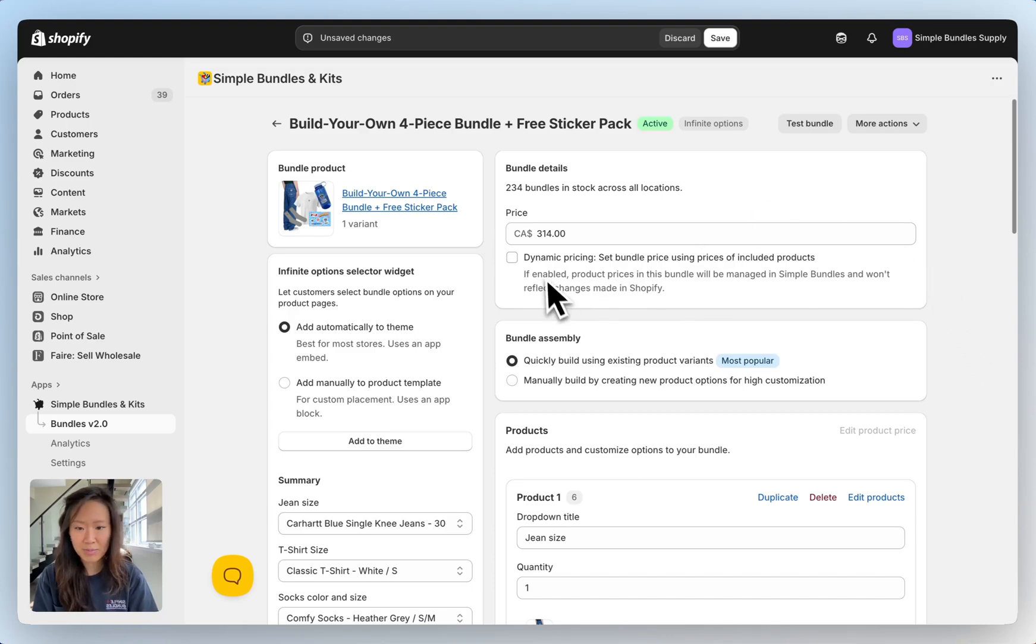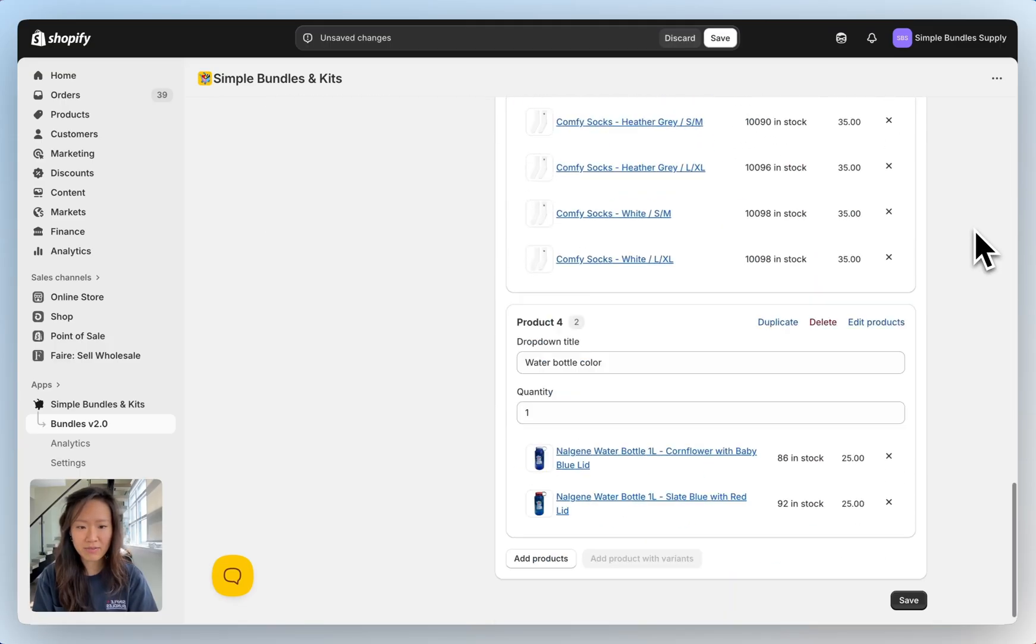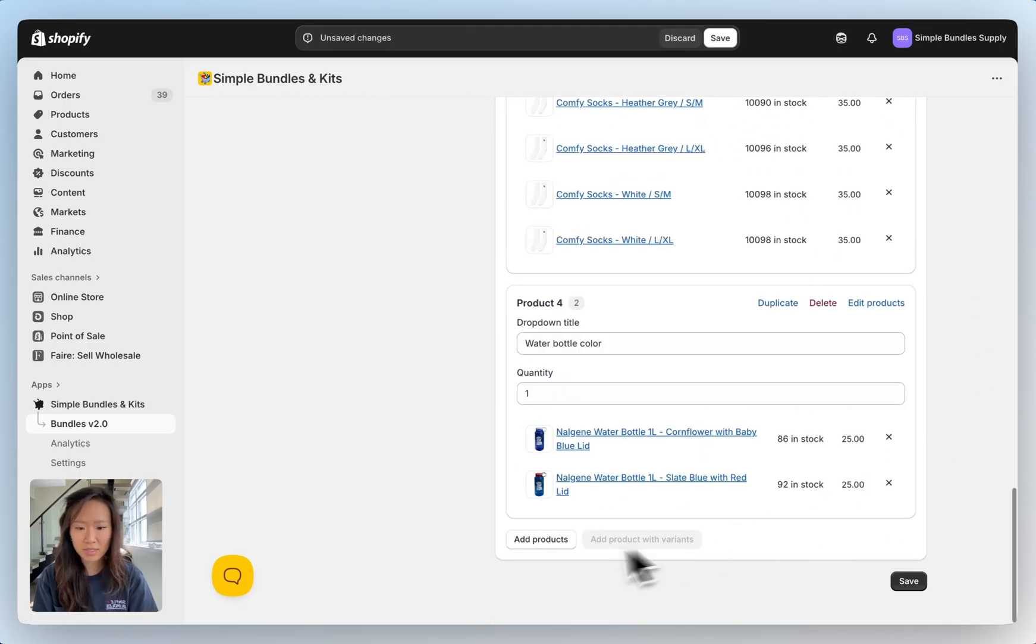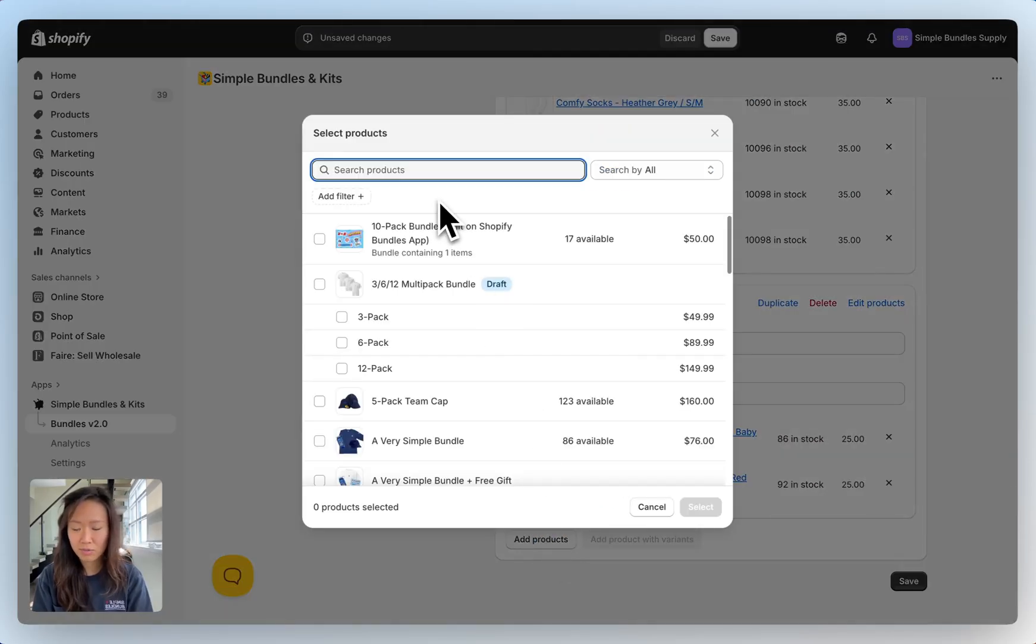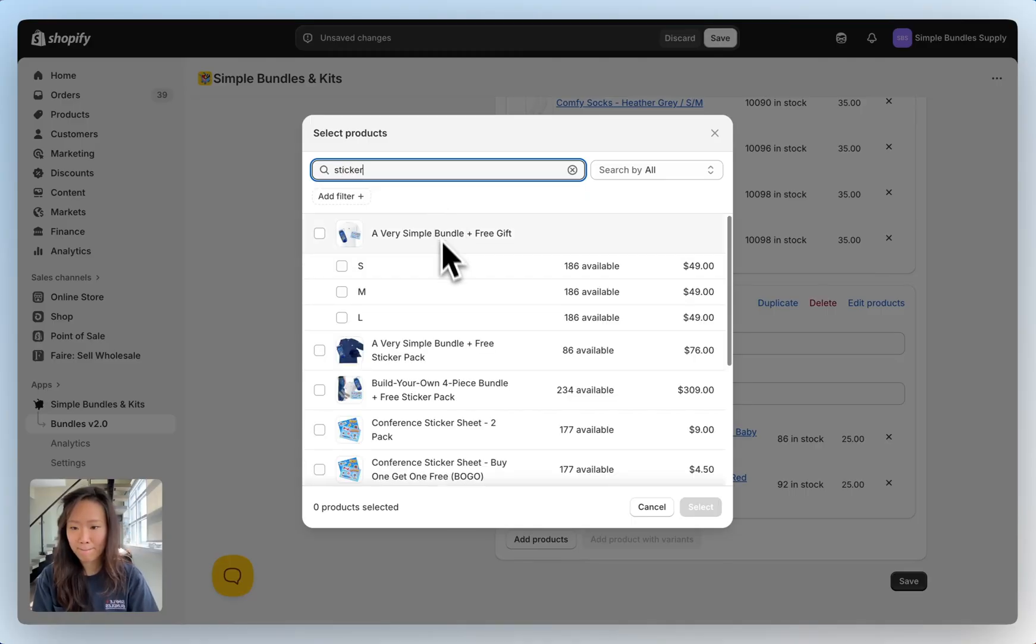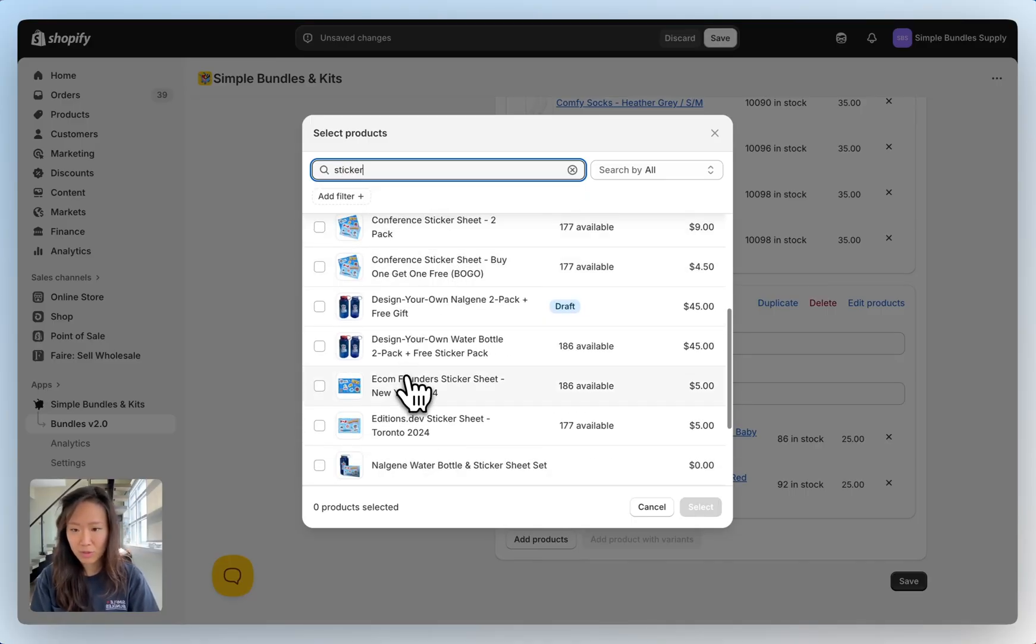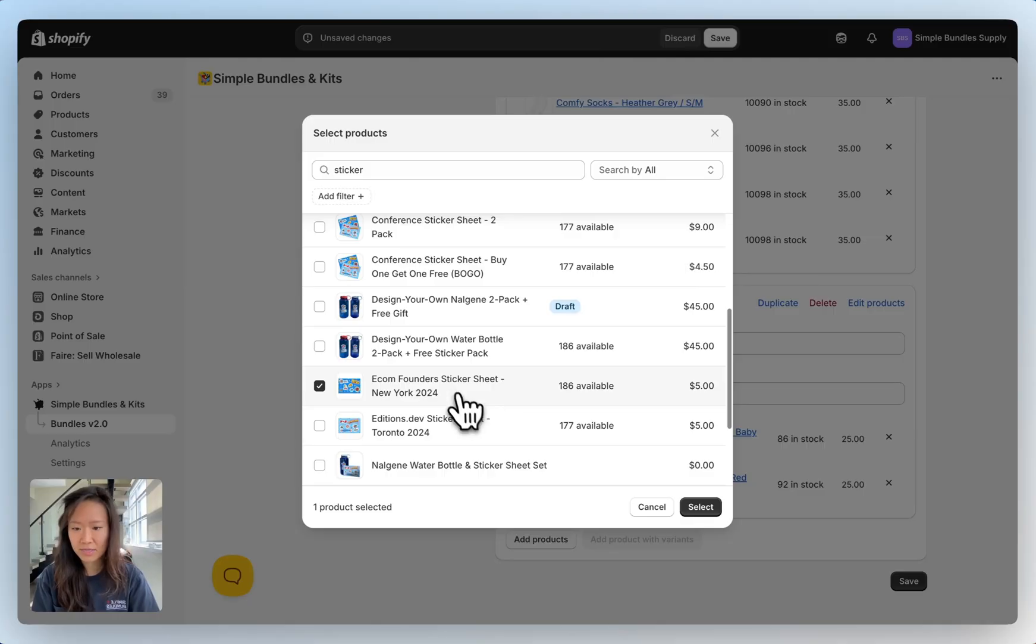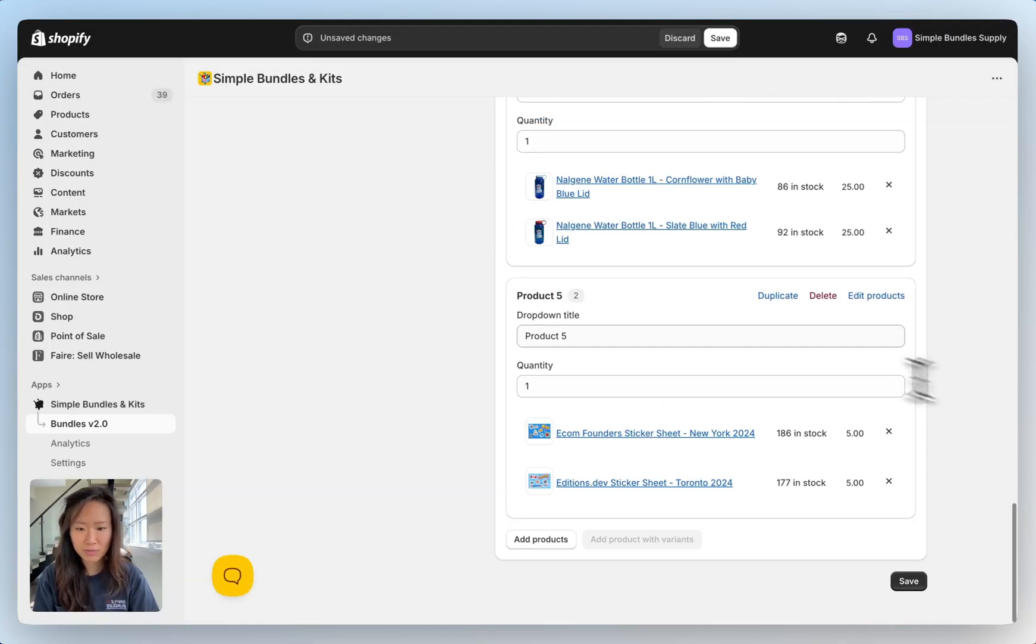The first thing you'll see here is dynamic pricing so you can turn that on. As we scroll down you'll see edit price enabled and then at the very bottom we can also add products. Here we'll add the sticker pack. We can give them two options, the Econ banner sticker for New York and also for Toronto, so customers can choose between the two.